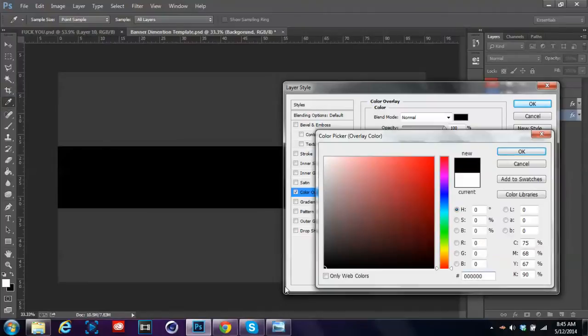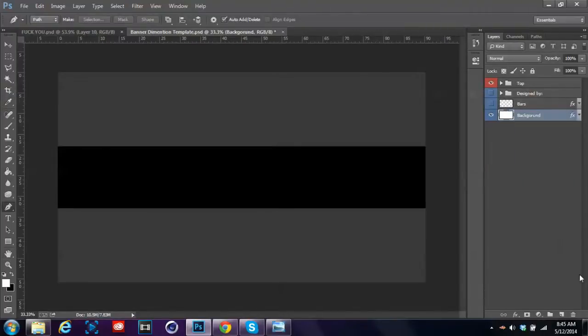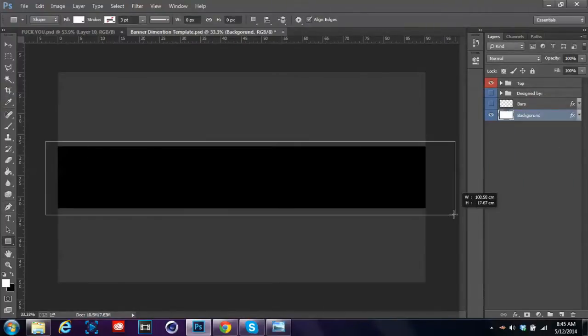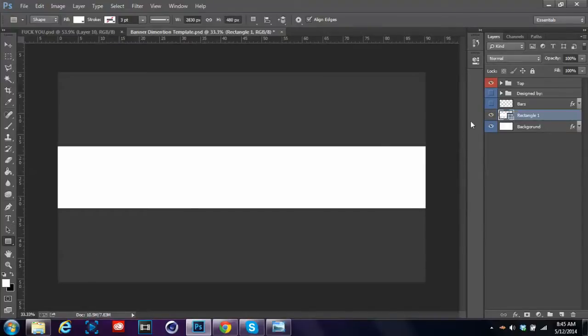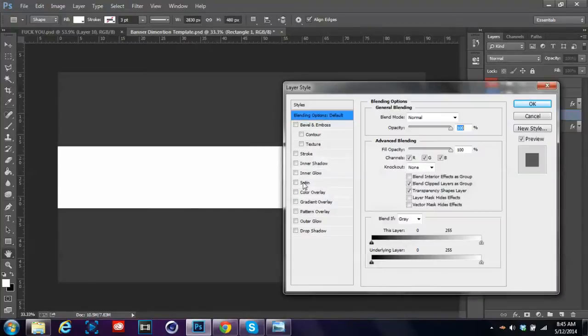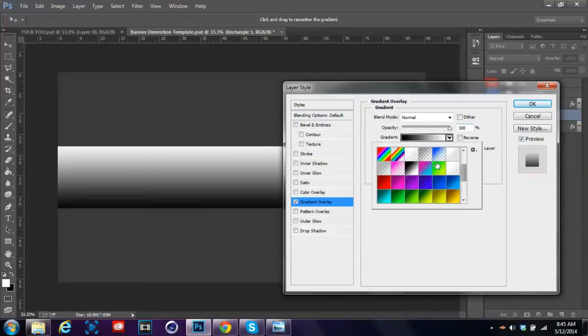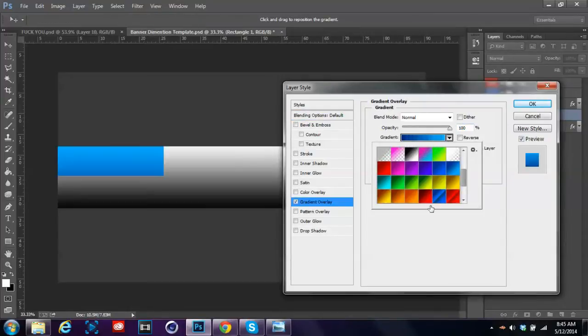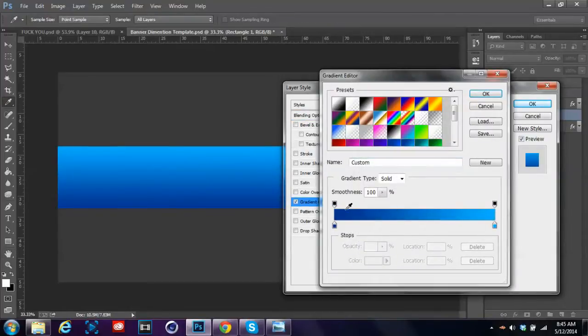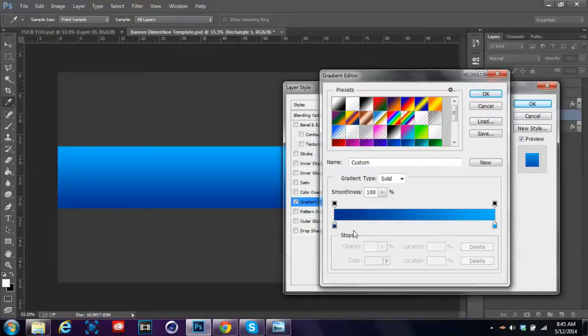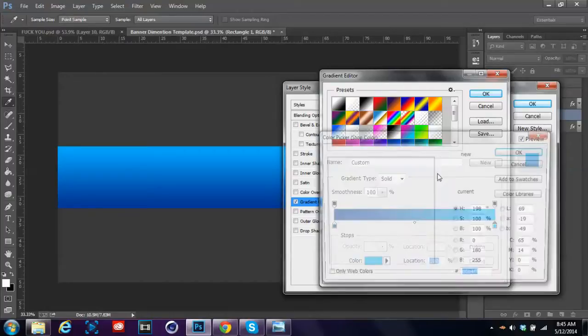Once you've done that, get a rectangle tool and make a rectangle over the banner part. Now put a gradient on here. I'm just gonna make, if you don't have these gradient presets, just make one. Double click on this part, make your color, and then double click on this part and make it a lighter color. I'm gonna make this a touch darker.